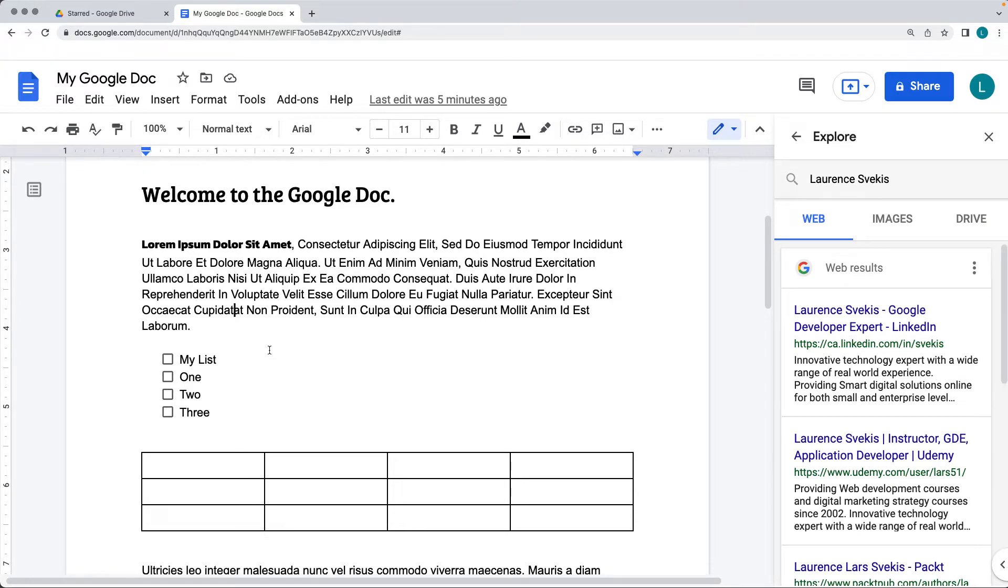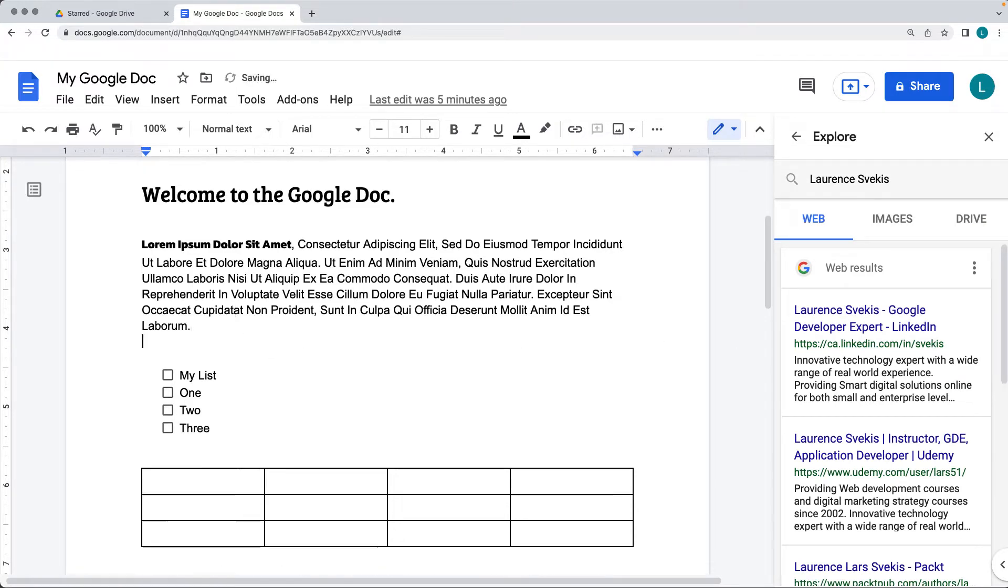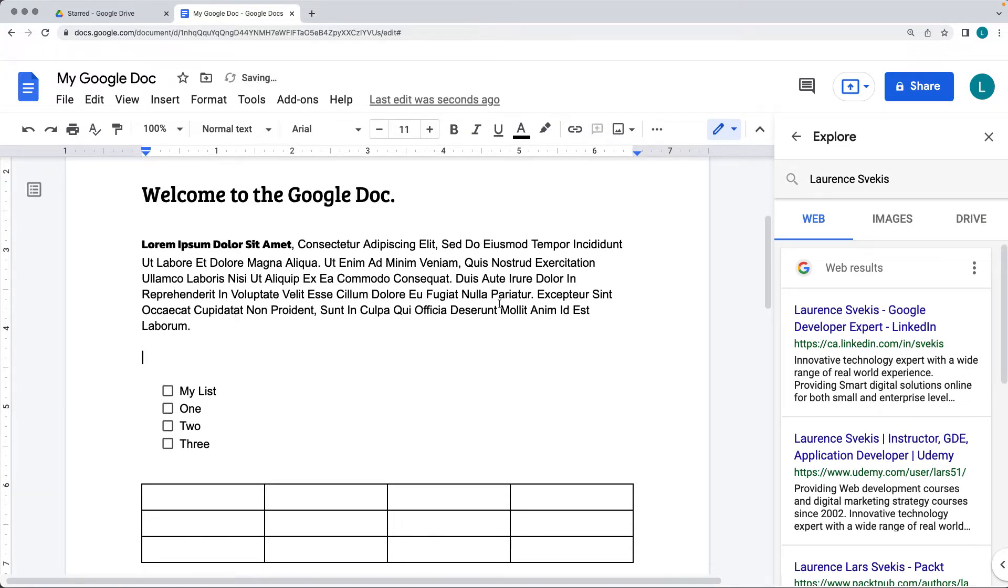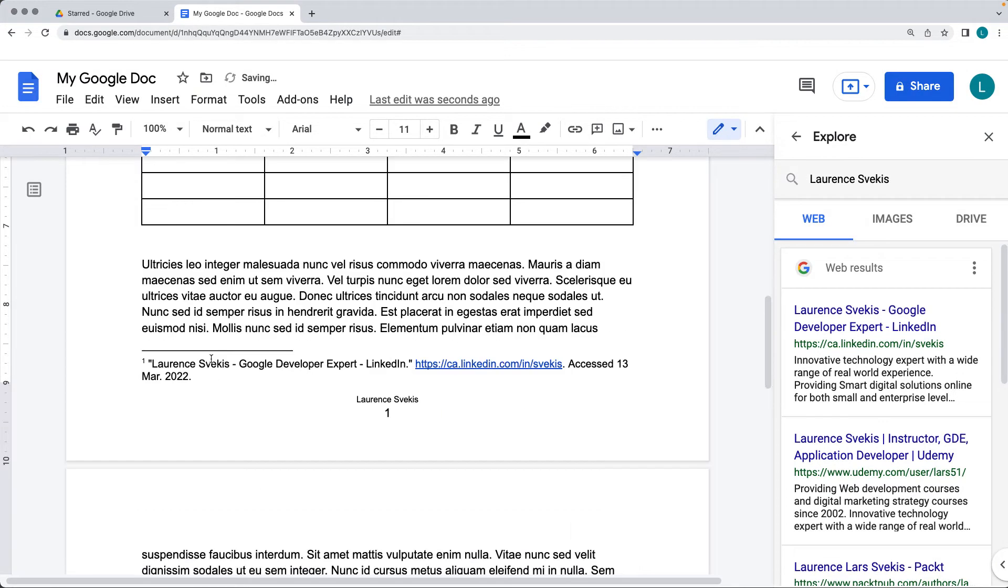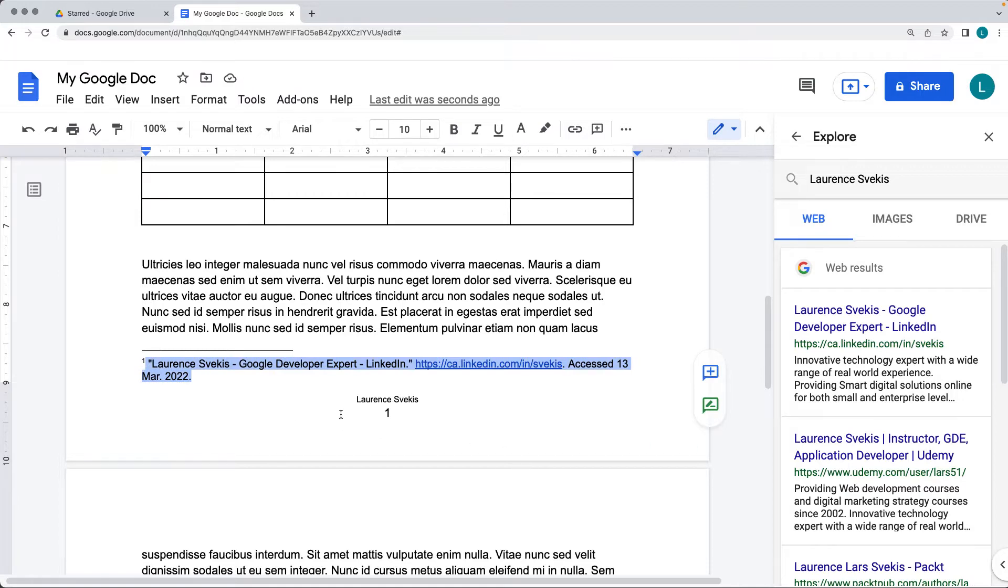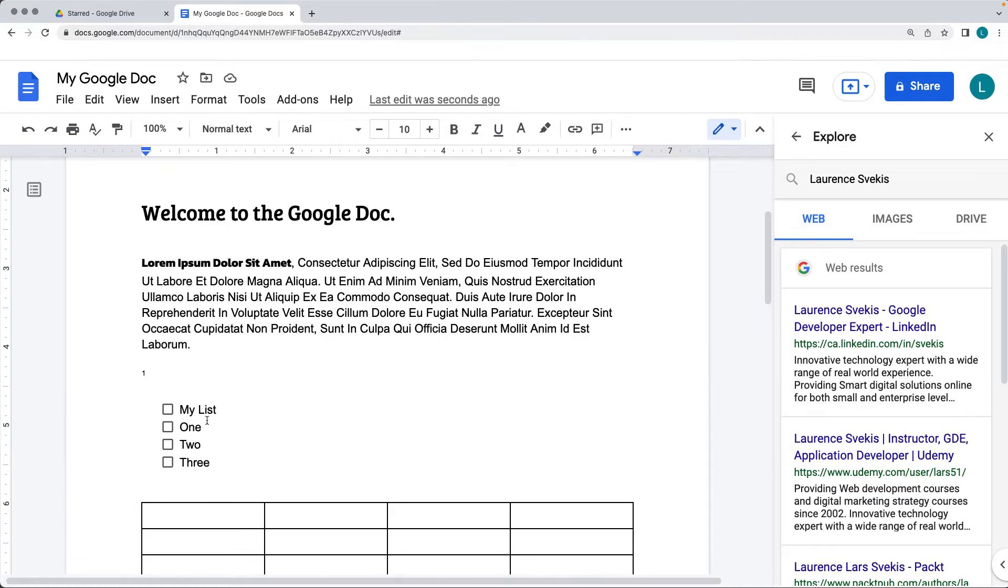So in order to insert the content, go into the doc, and if I did want to insert this particular item, I can cite as a footnote by clicking the cite as a footnote button here in the right-hand side within the web options, and that will add it in as a footnote, and there's the search results being footnoted directly within the document.